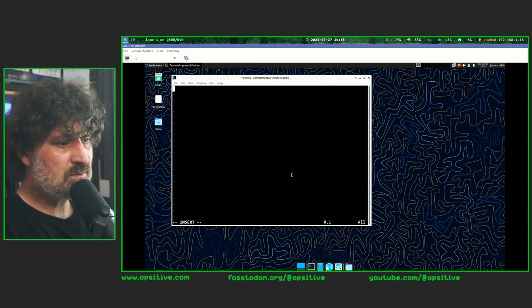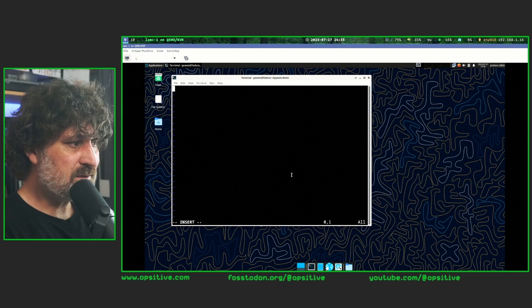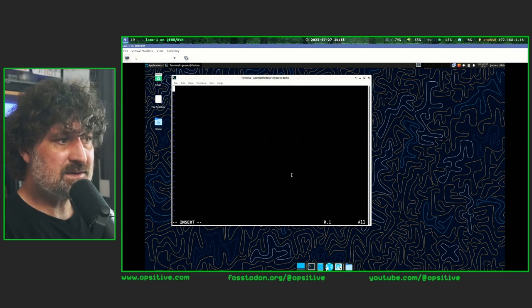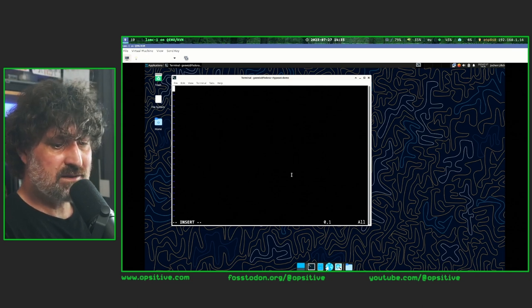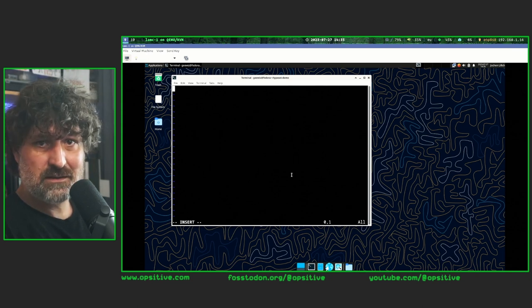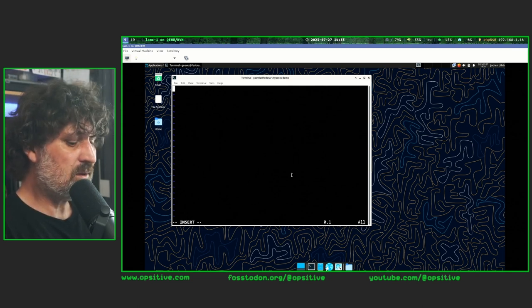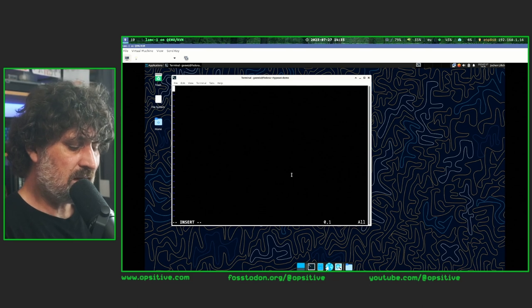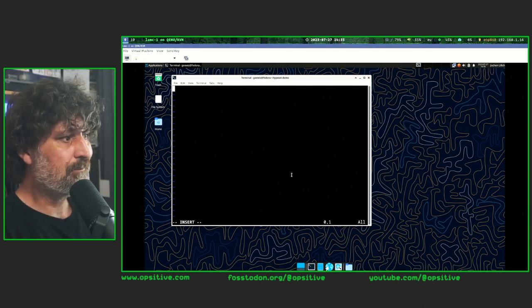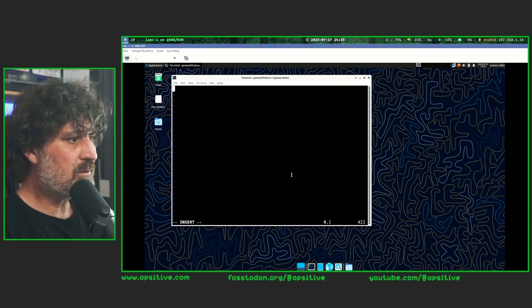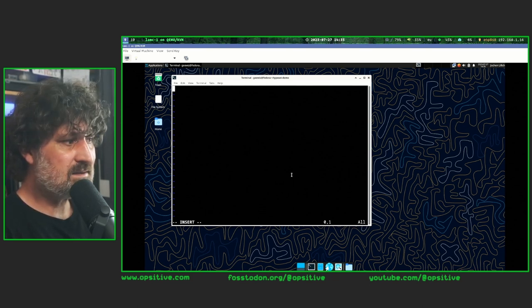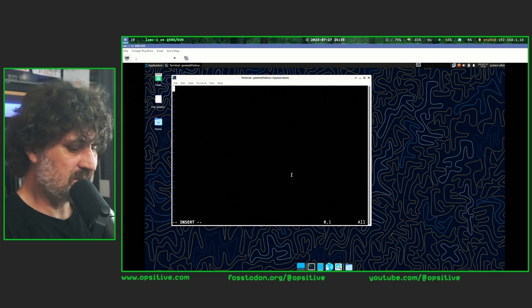I'd like to typeset the first few paragraphs of this chapter from our course material, so I'll start with a chapter heading. These Roff tools accept instructions in the form of a period followed by a command.